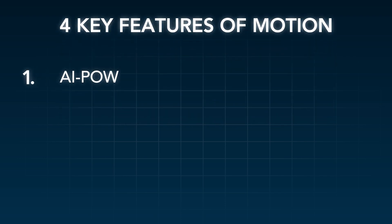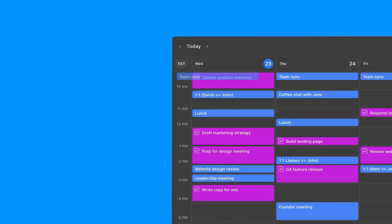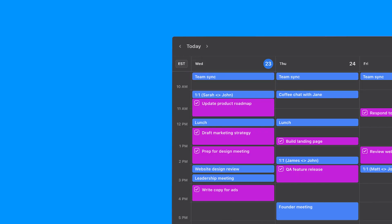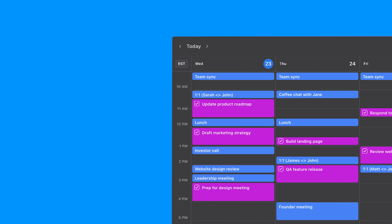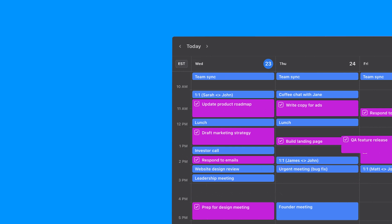First, you have AI-powered task prioritization. Staring at a long to-do list can feel paralyzing. That's where Motion shines, using advanced AI to sort tasks by urgency, deadlines, and your available time.